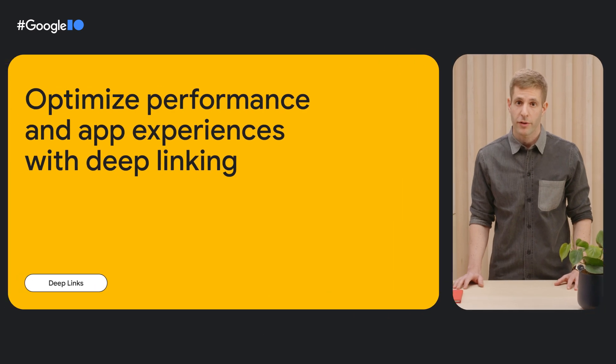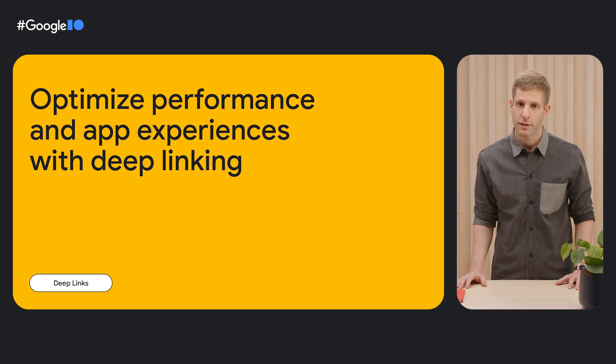When your mobile users click on a web link, how can you make sure they are taken into your app? We've heard this question a lot.